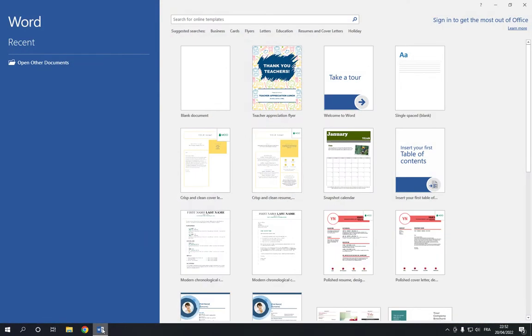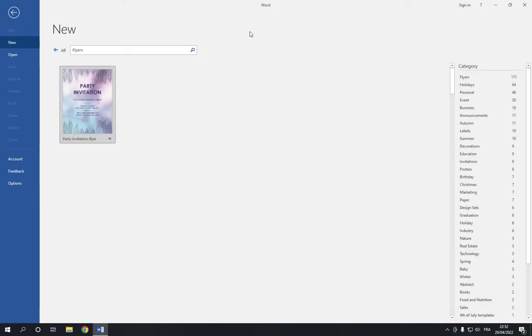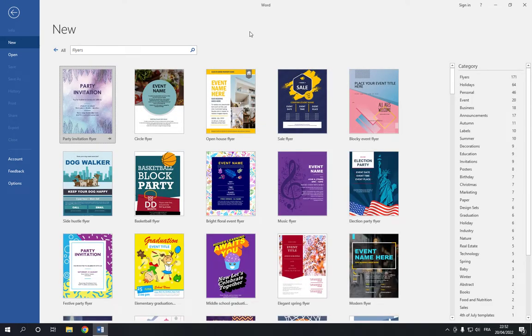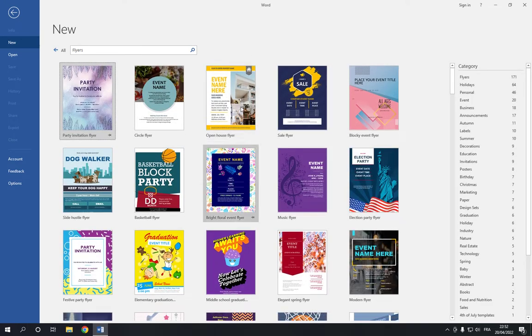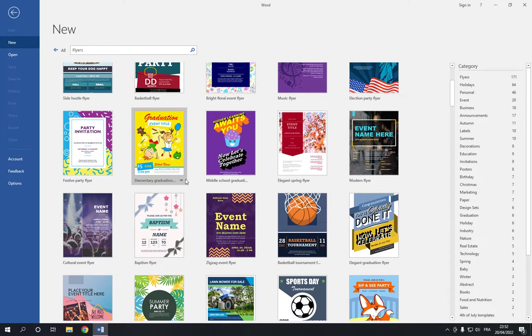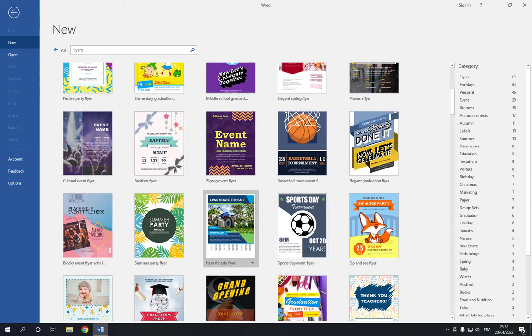So all you have to do is go to Microsoft Word and now go to the top and click on flyers right here. Now after you click on flyers, you will find thousands and thousands of options and you will find some basketball flyers here.